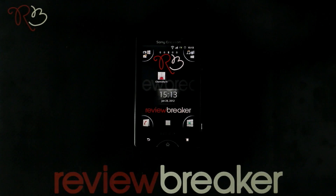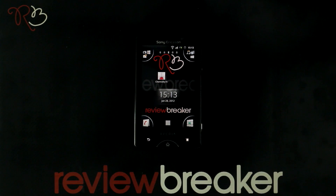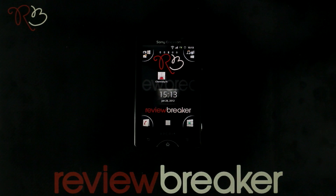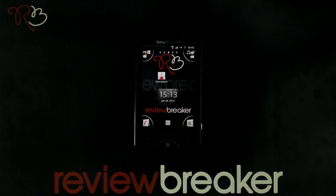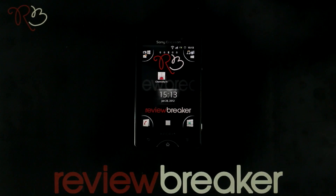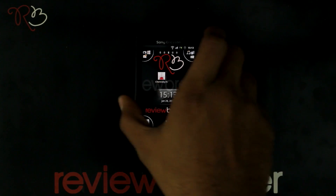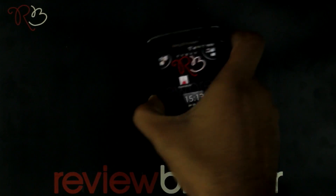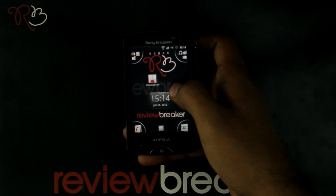Hello, welcome to Review Breaker. I am going to walk you through the Chemistry Helper application available in Android Market for free. This application is helpful for chemistry lovers.